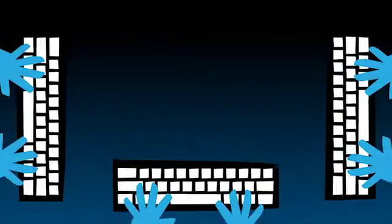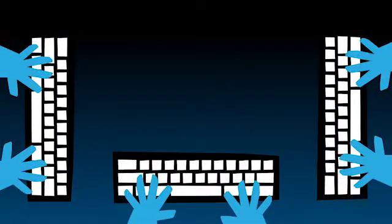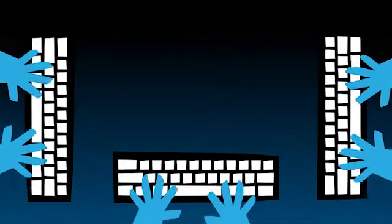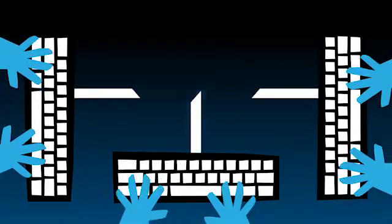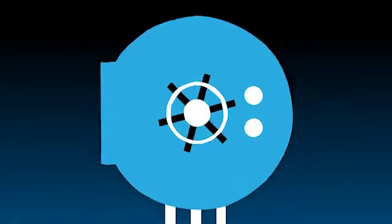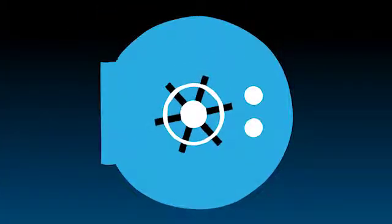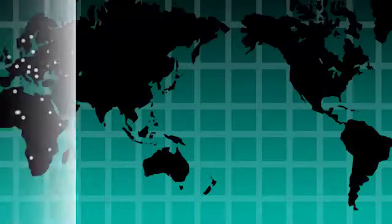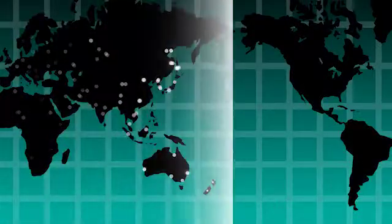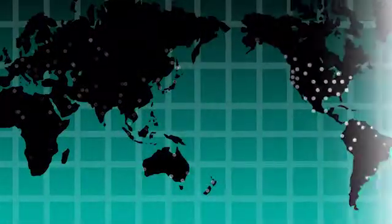So who's after your information? There are hackers who work alone, seeing what they can get away with. Then there are hacktivists—their activities are usually a form of protest. Criminal syndicates want to steal information. They're looking to make money, serious money.